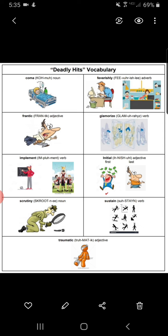Let's practice. Christina made a frantic or traumatic dash for the departing school bus. After making it halfway up the hill, Darren could no longer sustain or glamorize his speed. After being in a coma or scrutiny for days, Mr. Goldberg woke up and made a full recovery. The show glamorized or sustained the celebrity's life, leaving out the challenges of being so famous. My parents plan to implement or glamorize my new curfew at the beginning of summer break. Look for the answers to the practice in the comments.